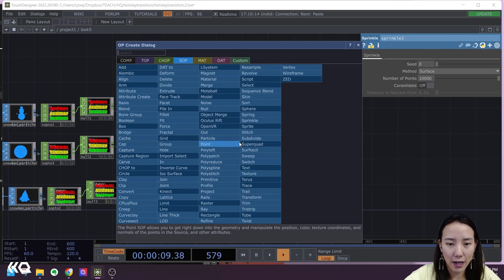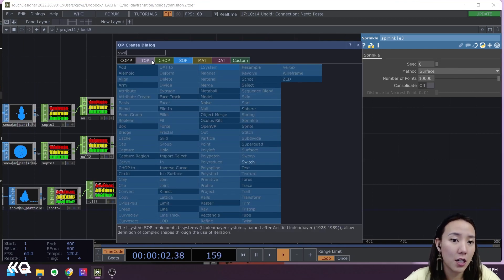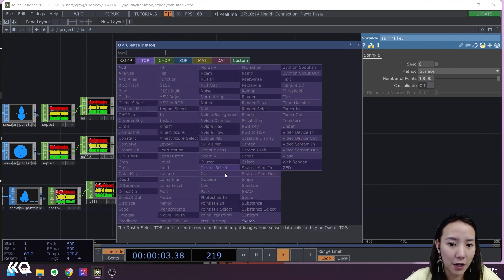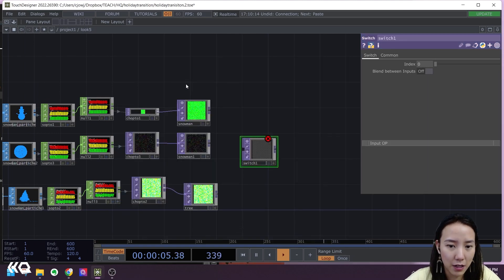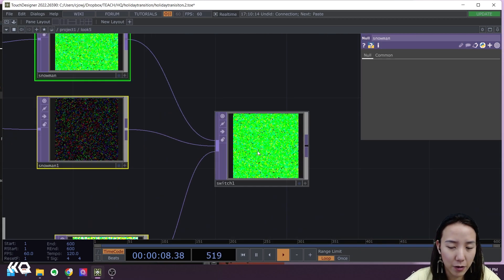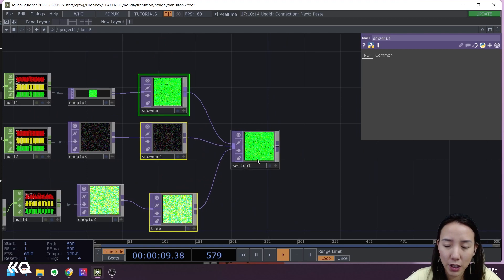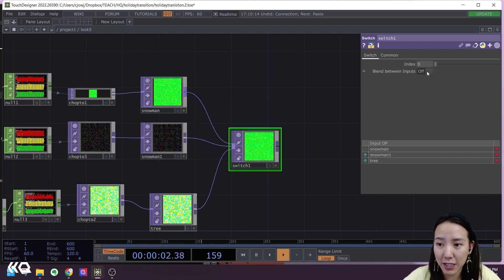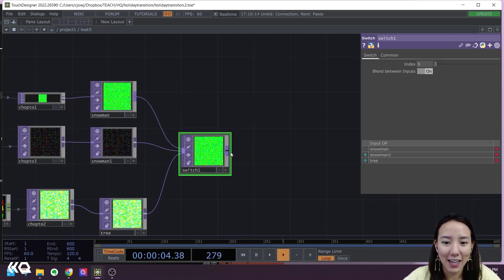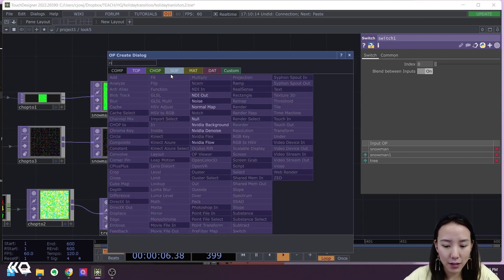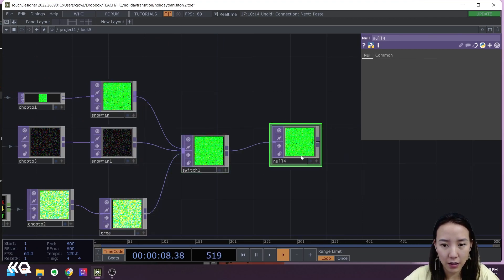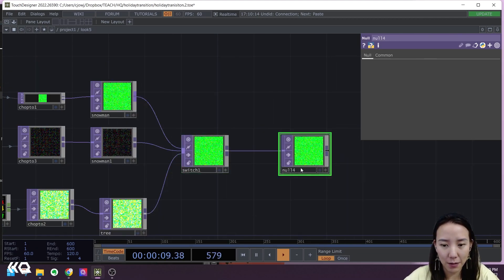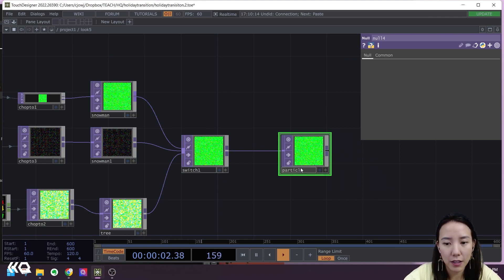Then I will have a Switch TOP. Select all three of these and then blend between inputs on. Adding a Null after this, and I'll name this particle instance.